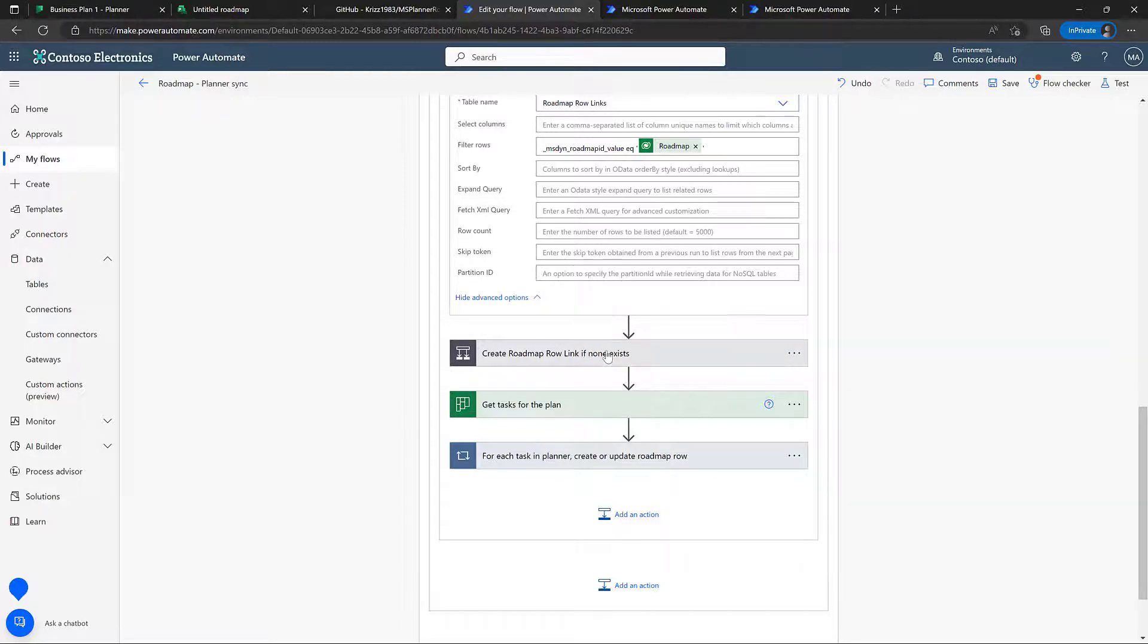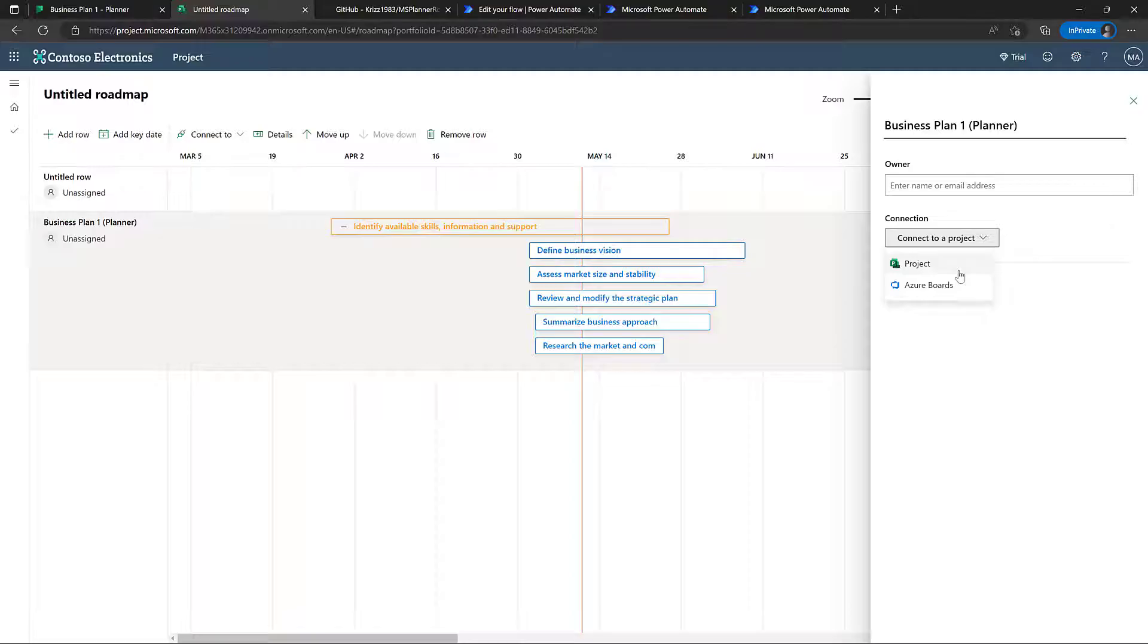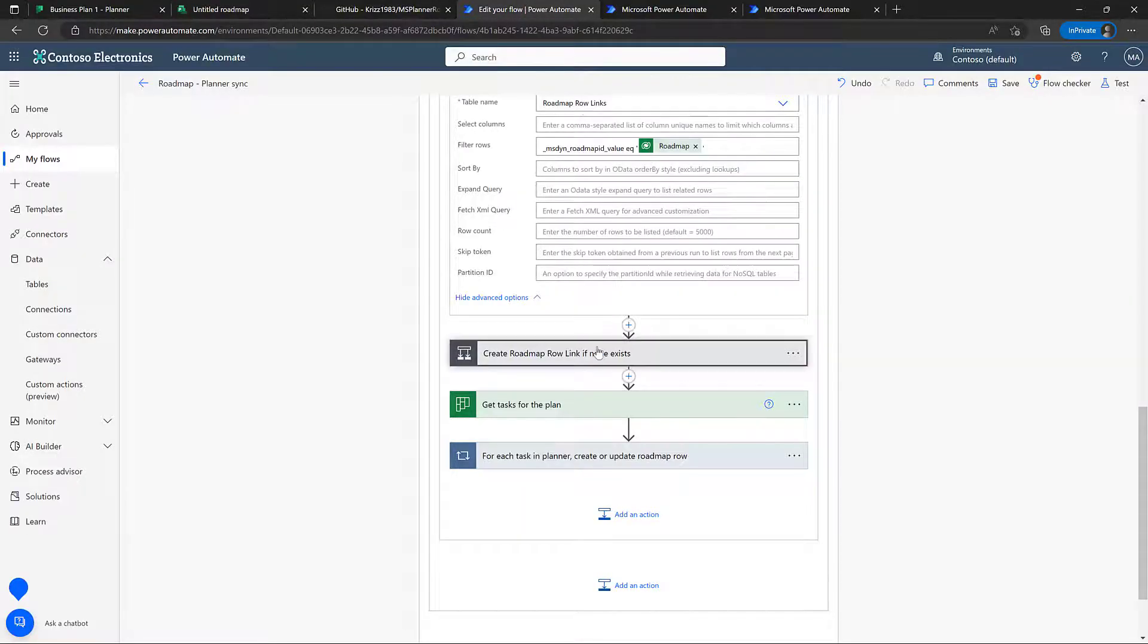And the row link is the link that identifies where this one is connected to. So if I choose project here, then of course, it will be connected to project. If I choose Azure DevOps, it will have a row link of Azure DevOps. And I chose planner, so I have to create the row link myself, or the Power Automate has.